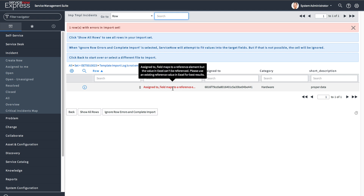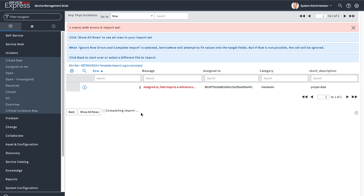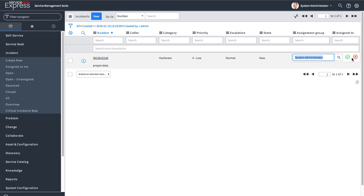This is one of those cases where it'll show you a potential error — Assigned To is coming up purely as that sysid instead of a referenced user. But if you ignore row errors and complete the data import, when you get into the actual record that's created it will show the proper System Administrator. The system warns you that it may be an invalid value, but you'll know best whether the value you're putting in is a valid sysid. You can ignore that error, complete the import, and it successfully points to the System Administrator user record.